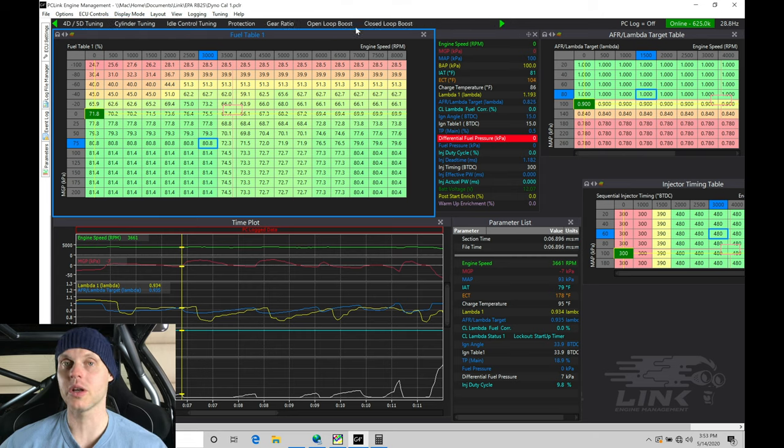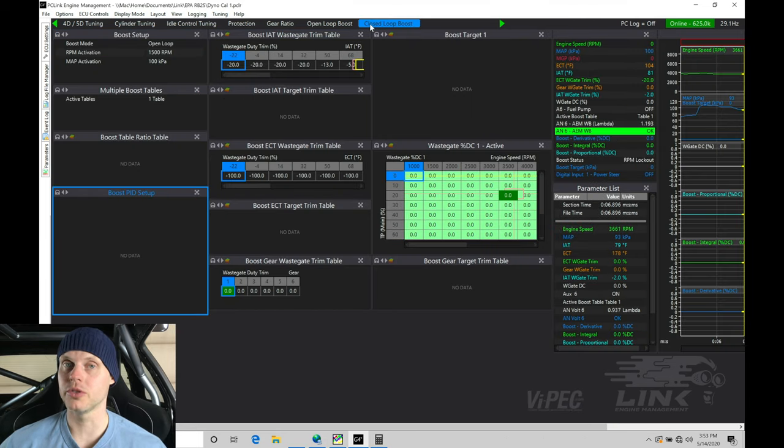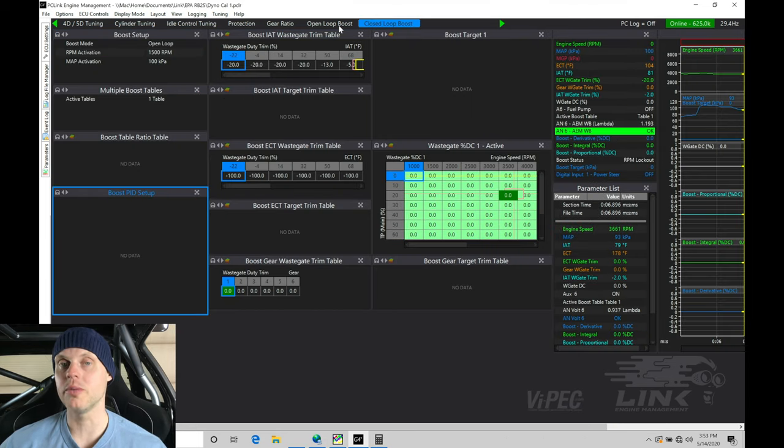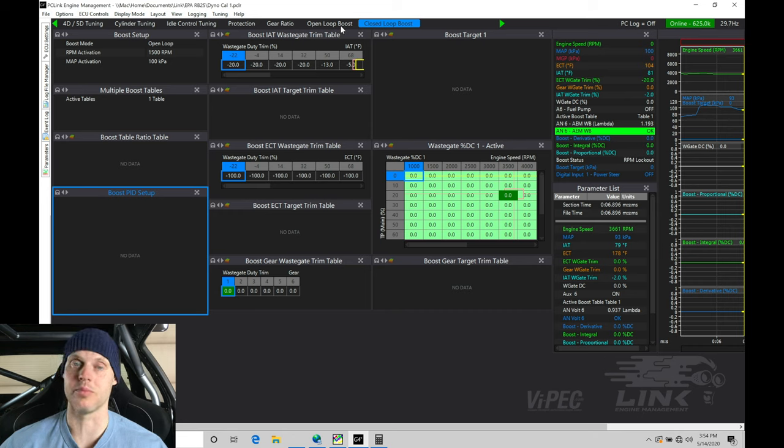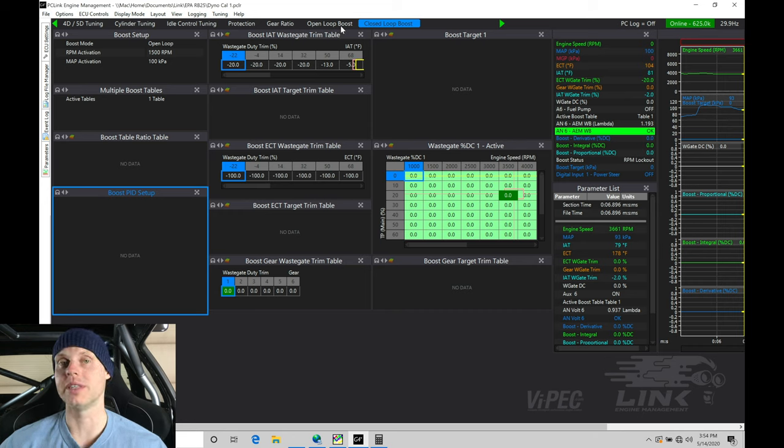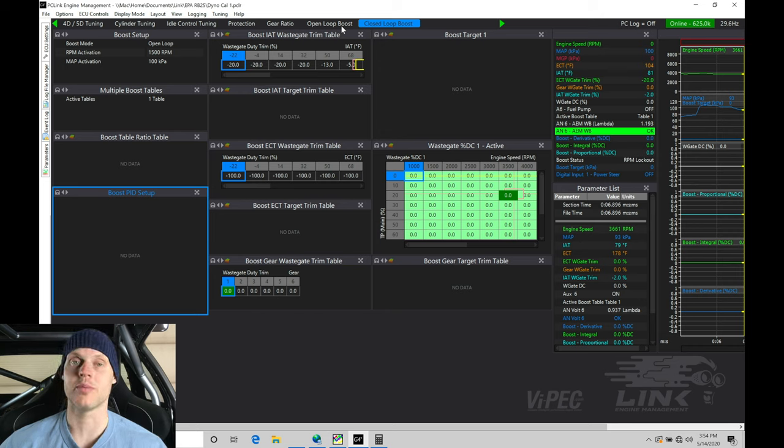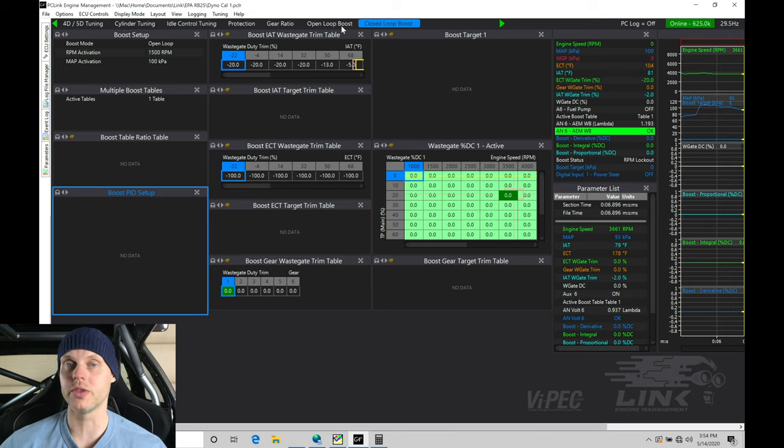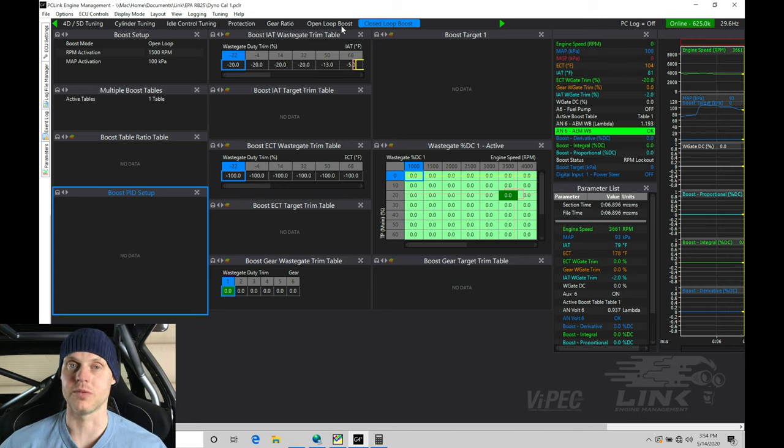So we have an open and closed loop method. We're going to go right into closed loop, and we're going to set this up. The open loop method simplifies the boost control process where we just put a duty cycle in, and it gives us X amount of boost out. That is not going to be ideal in this case because we can run a closed loop control. If we have our air temp changes, if we go from a really cold day to a hot day, the boost won't be consistent. It has no way to feedback on itself to be able to make adjustments.